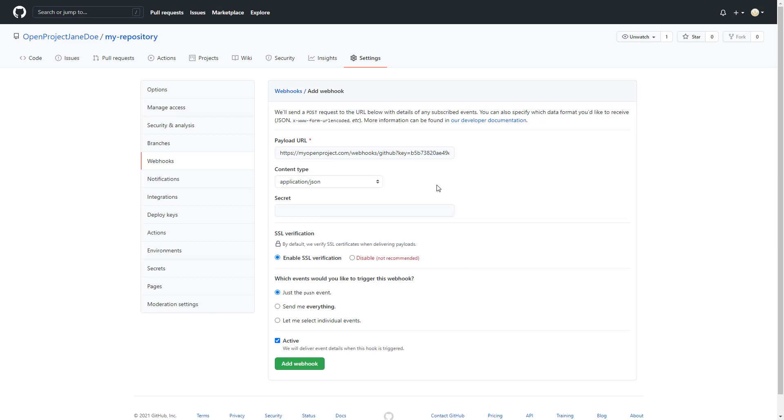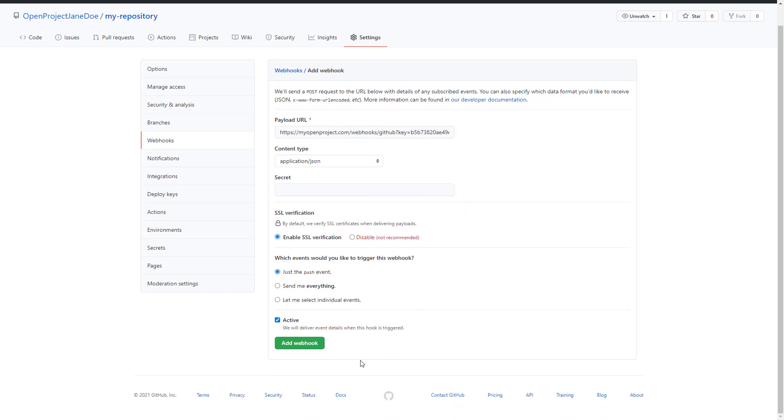Please note, earlier versions may have used the API key parameter. In OpenProject 10.4, it is key.